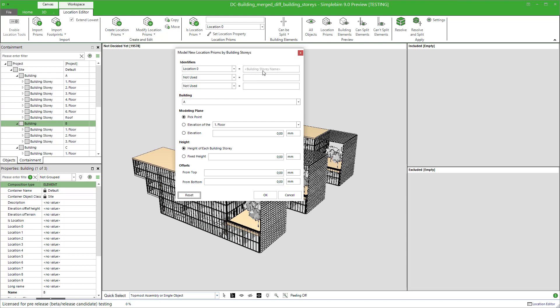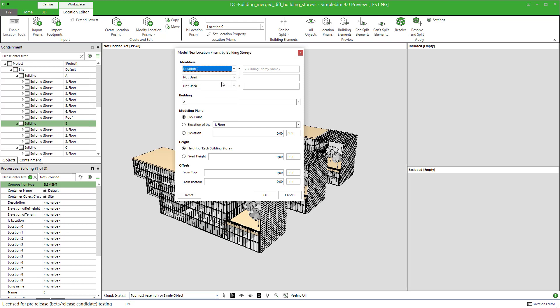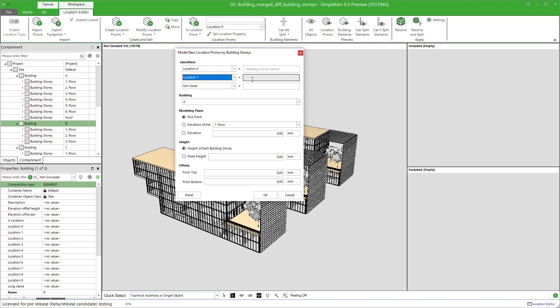First, there's an option to automatically set a location identifier based on the building story's name. If you want to use this, select a location property for it. You can, of course, set the other identifiers also. These will be locations for the section or building A.